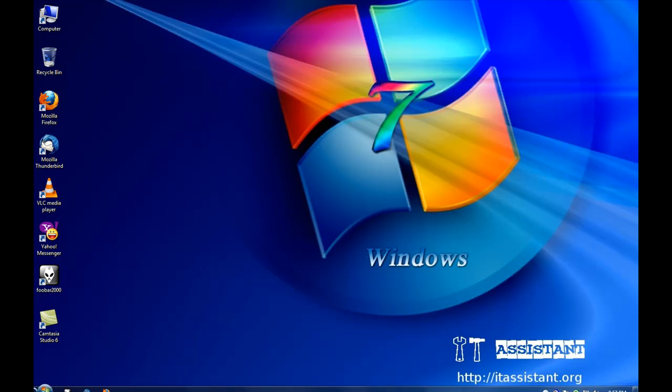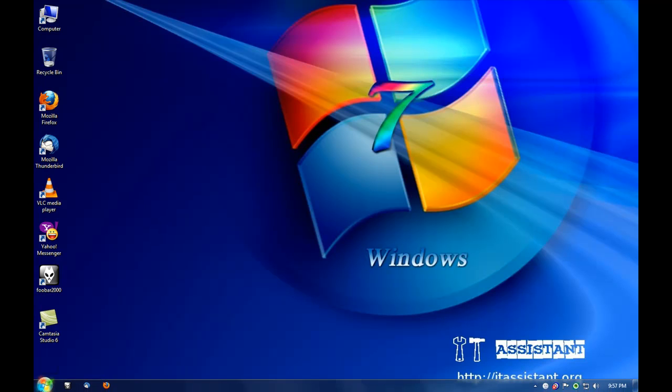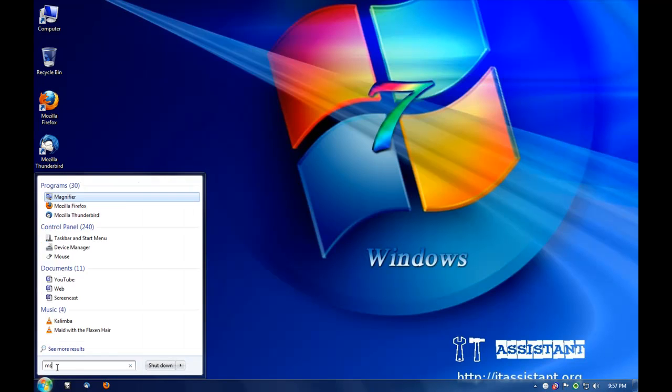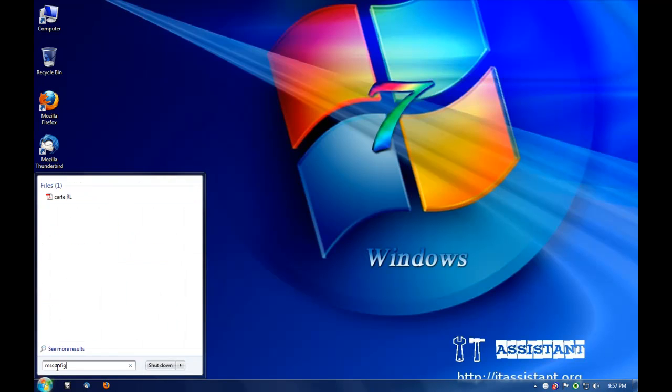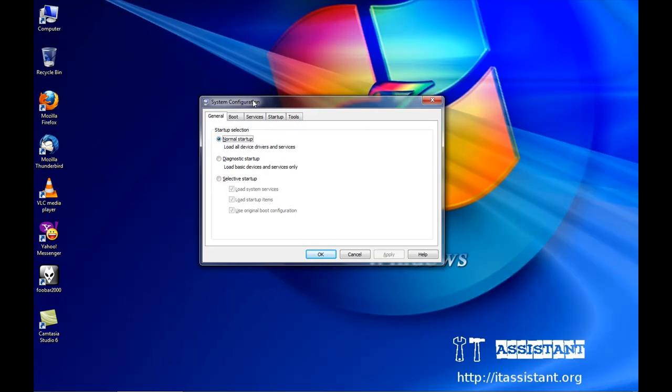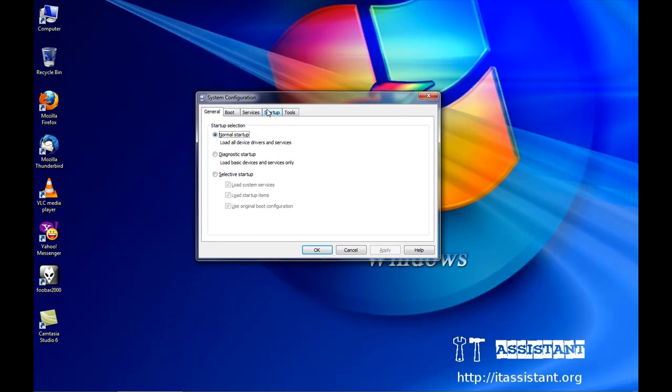To edit our startup programs we go to the start menu and in the run field we type msconfig and the system configuration menu is opened.